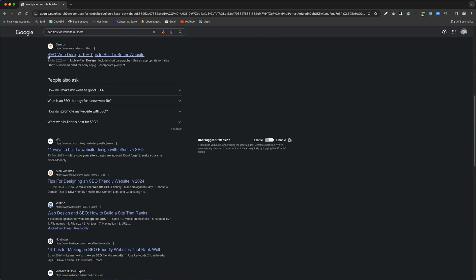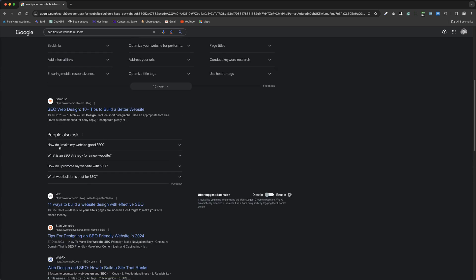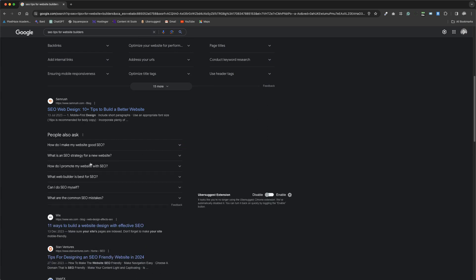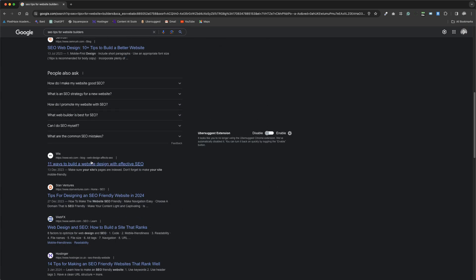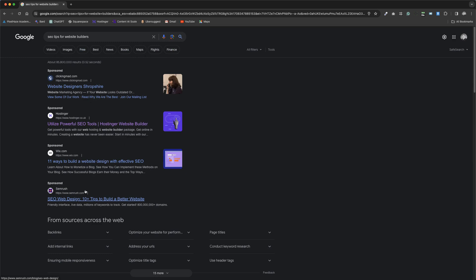Scrolling down the page, we encounter the organic listings. It is here within the organic search results and possibly the question-based accordion section that our SEO work truly bears fruit, enhancing our website's chances of being visible.